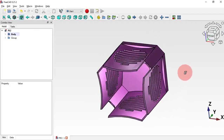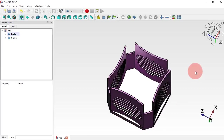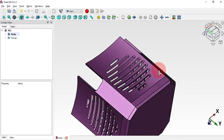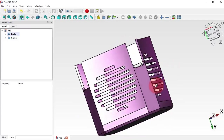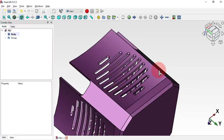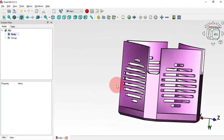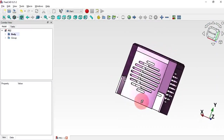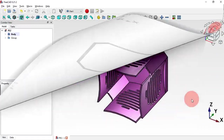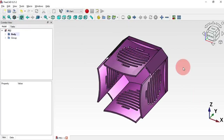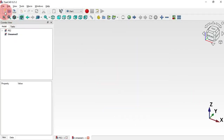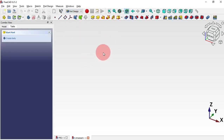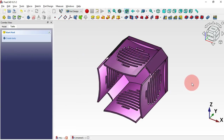Hi viewers, welcome to the channel and to another video on 3D exercise. Today's video is about designing this 3D model in the Part Design workbench with a challenging operation — this pocket here. If you are not subscribed, please subscribe. Then go to the video. First, create a new document by clicking this icon, and then change your page to Part Design.